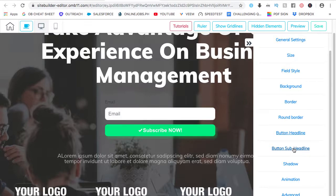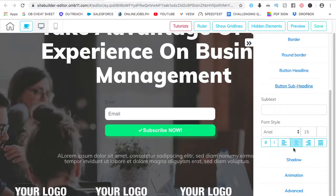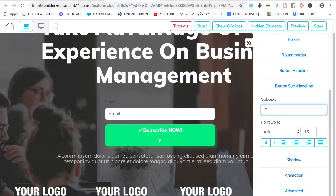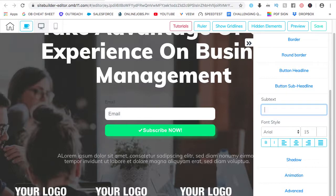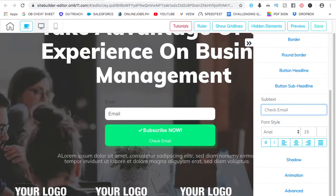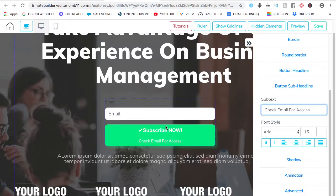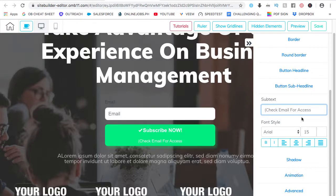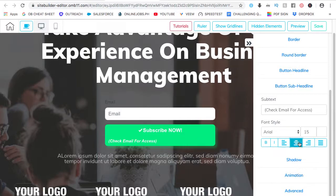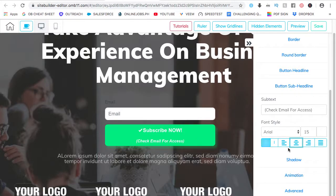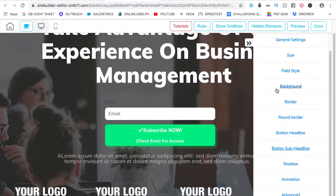Button sub headline, pre-registration. Or, check email for access. I'm going to bold it. Apply it. Apply it to the right, left, center, justify. So, everything can be customized to your own preference.